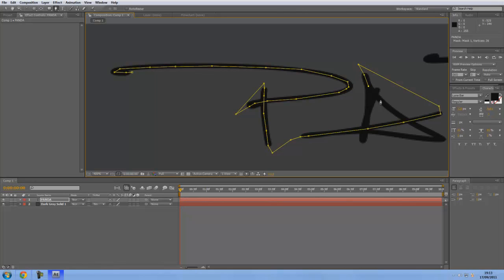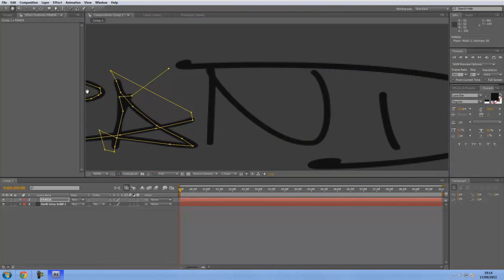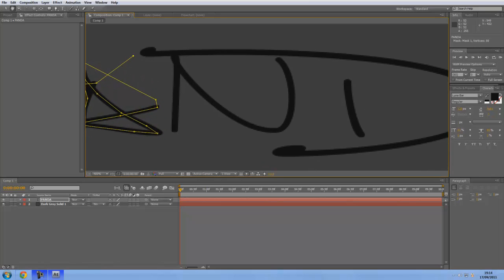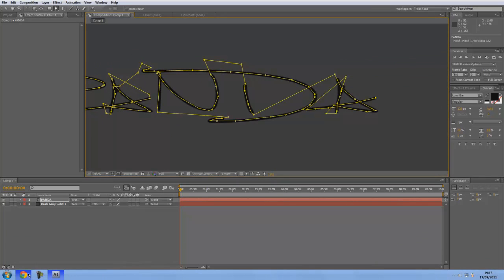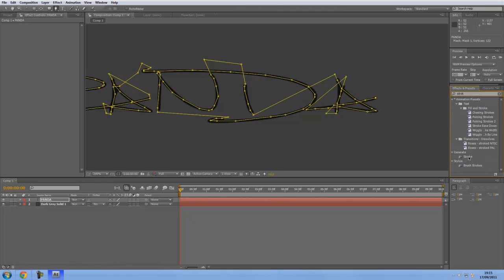As you can see I'm brushing it. Don't worry too much. You do that all the way to the end, and then once you've done that, you want to come over to Effects and Presets and add a stroke to it — Generate Stroke.